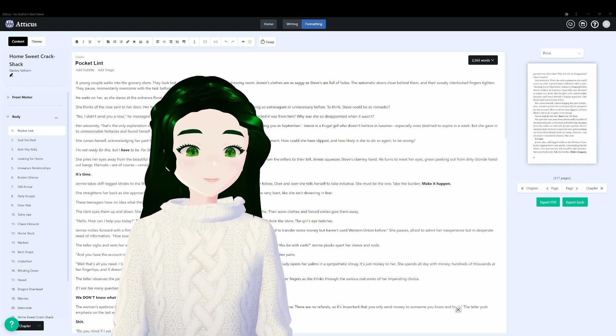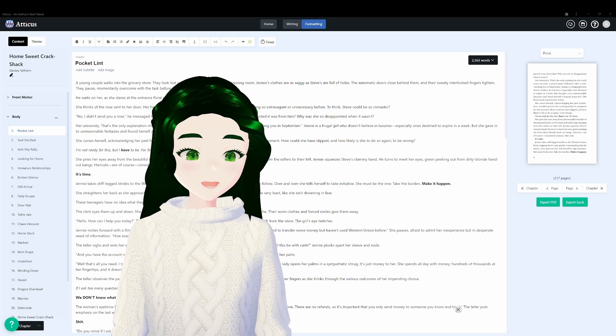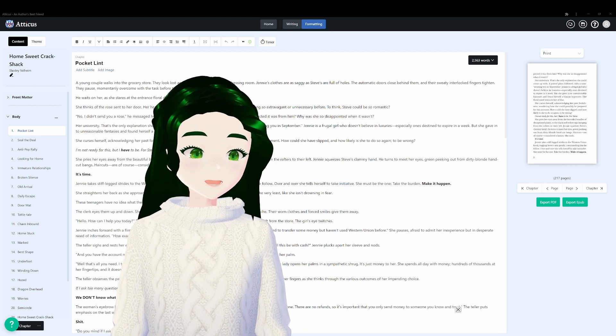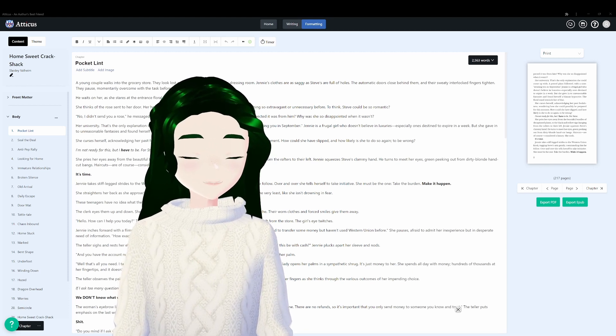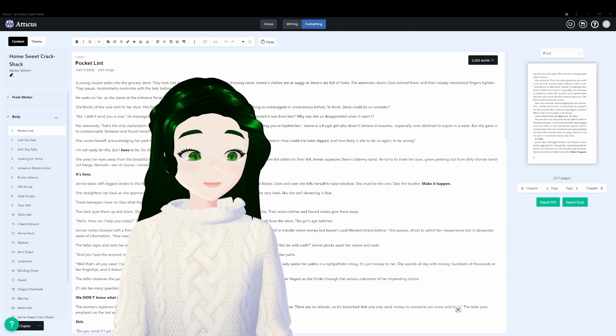I emailed the people at Atticus and they were very nice and kind, but the solutions they gave me actually weren't the things that fixed the problem at all.